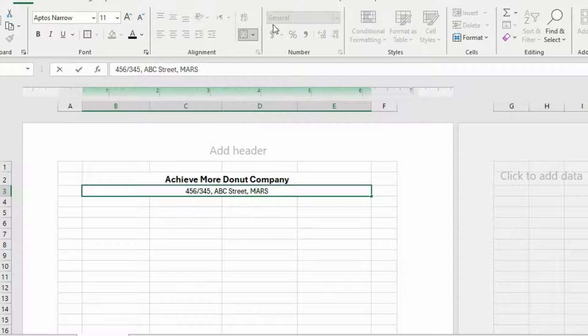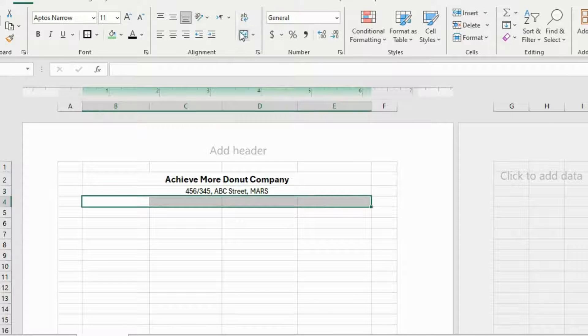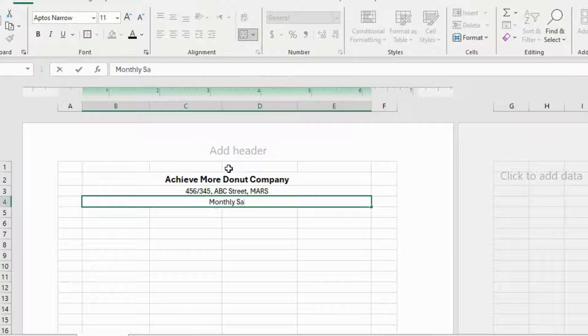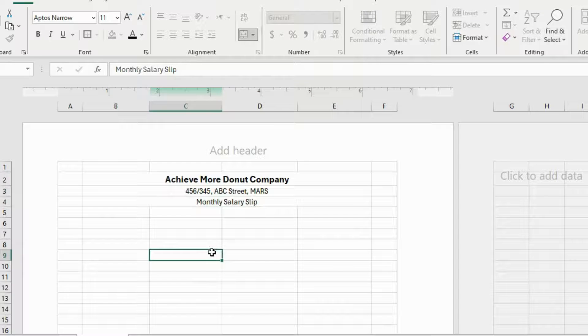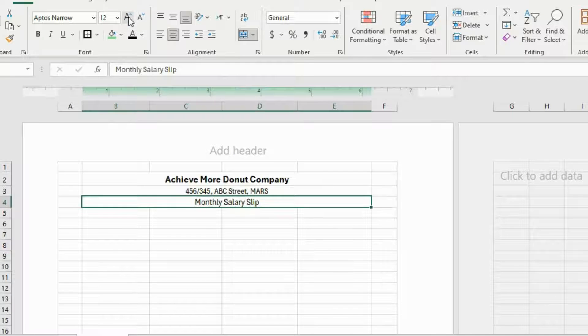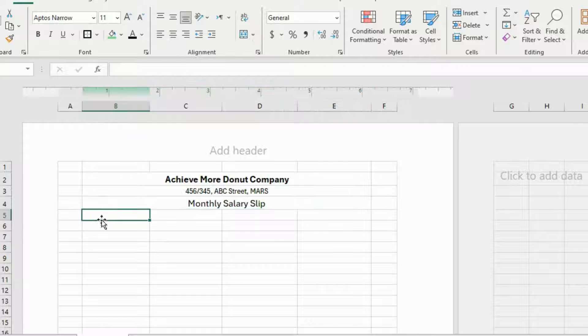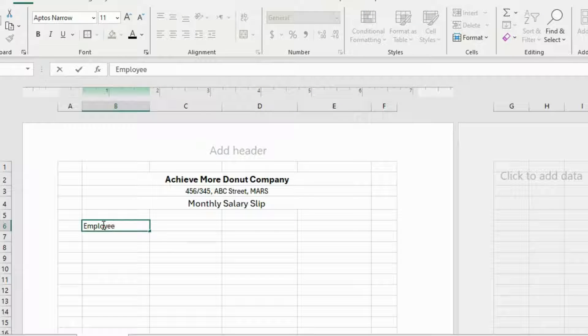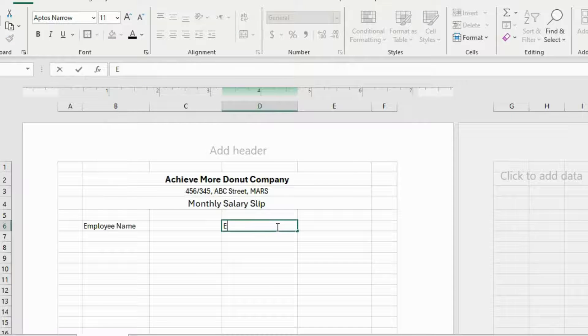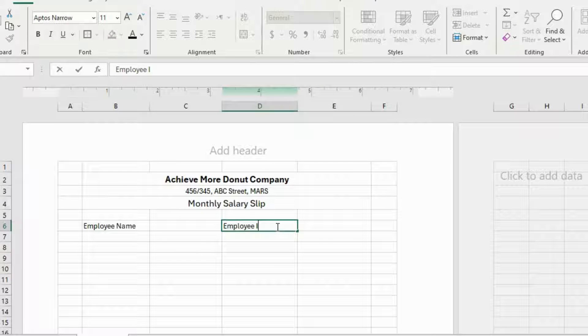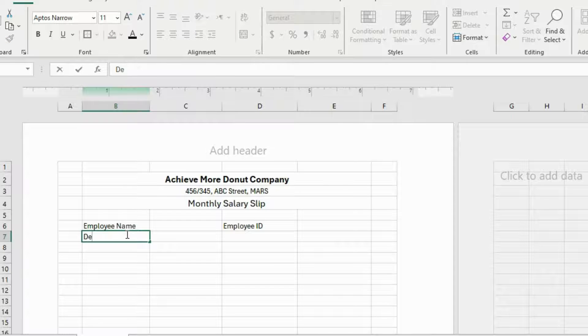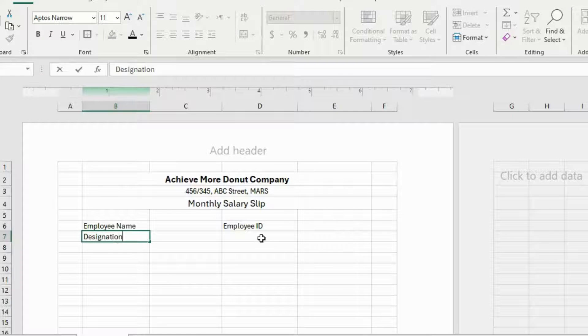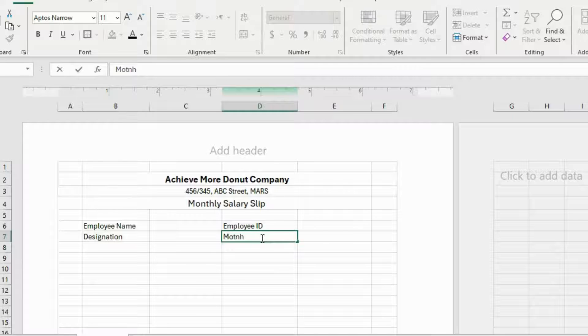Yeah, my company's location is on Mars. Merge the cells as well and write Monthly Salary Slip. Increase the font size a bit. And now I'm gonna go ahead and in this cell, leaving the above row, I'll write Employee Name. After that, in this cell, write Employee ID, Designation, and here write Month.